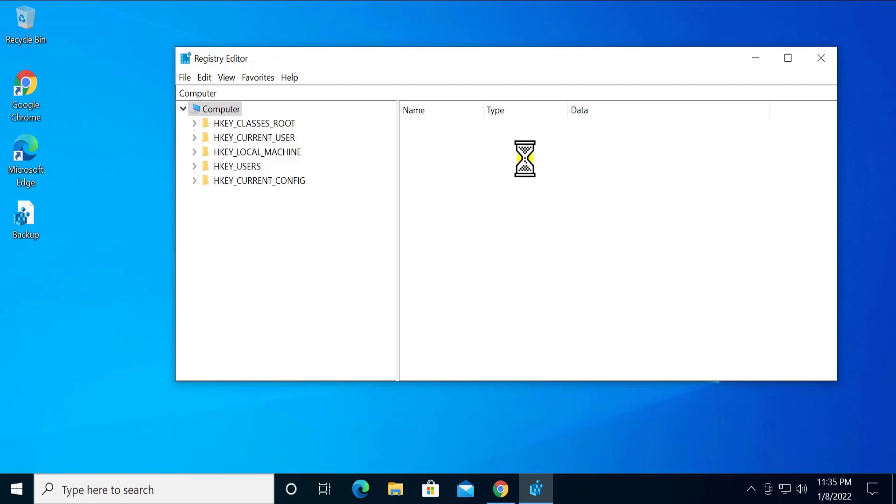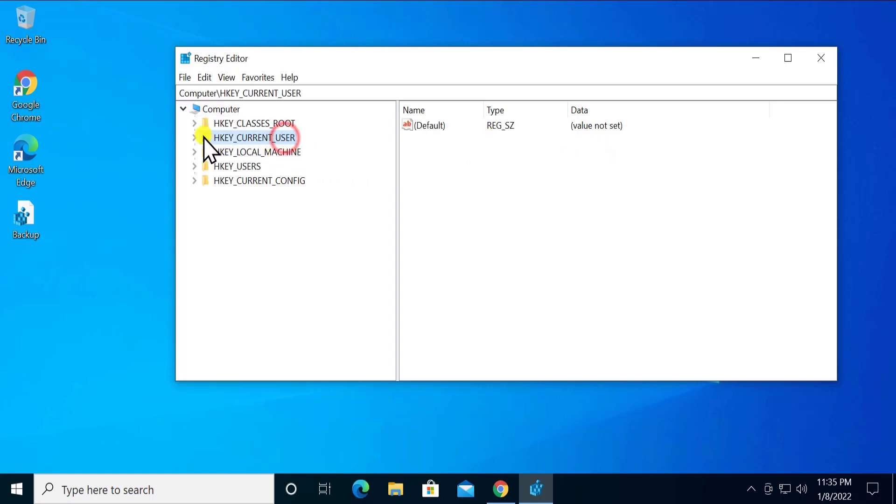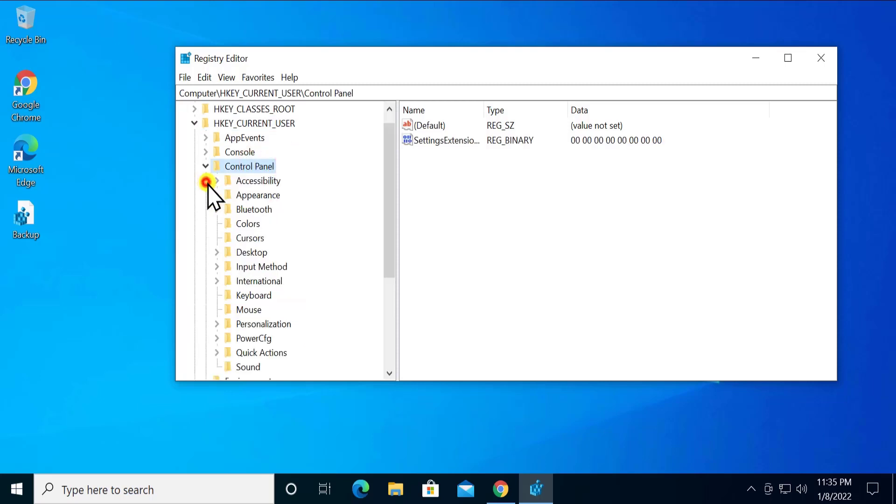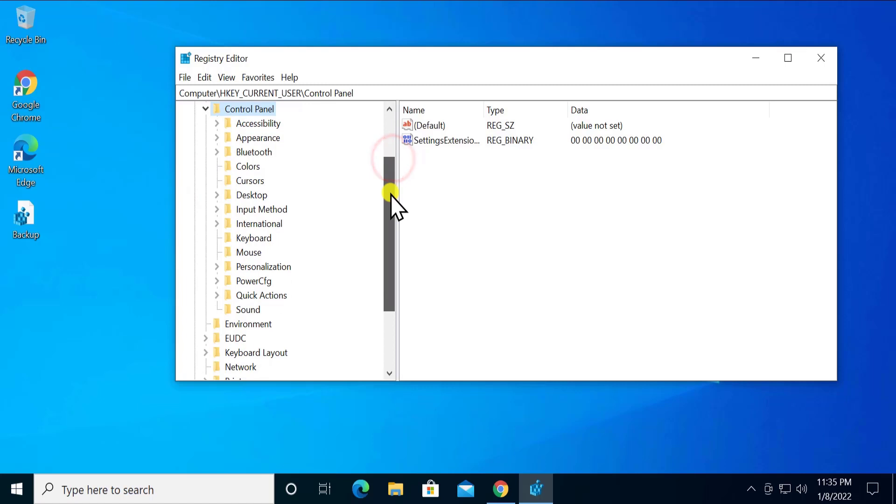HKEY_CURRENT_USER. Double click on it. Here you have to double click on Control Panel. After this, you